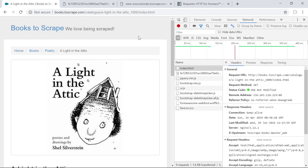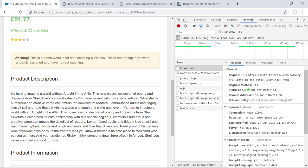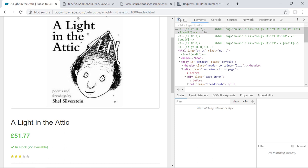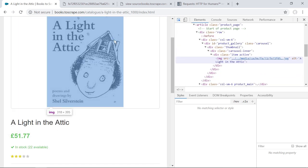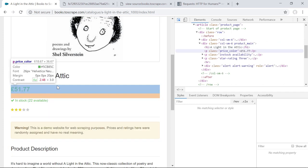Now we have the HTML markup and we're ready to scrape: book title, price, stock quantity, and product description. To write xpath expressions we need to find where the data lives in the HTML markup. Open Chrome Developer Tools, select the Elements tab, and use the inspection tool — hover over elements on the page to see where they fit in the markup. Click on the title — it's an h1 tag inside a div with two classes: 'col-sm-6' and 'product_main'.